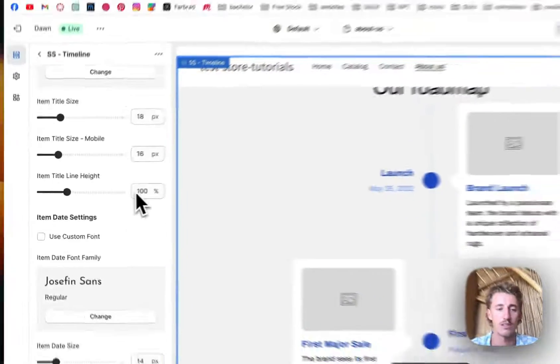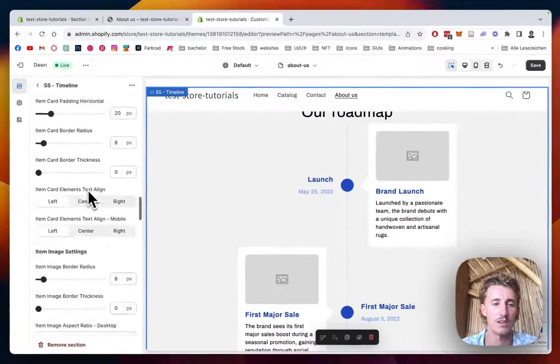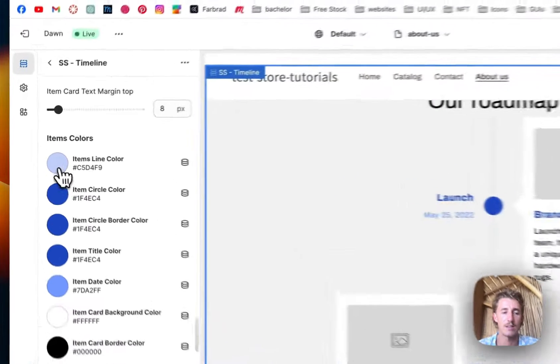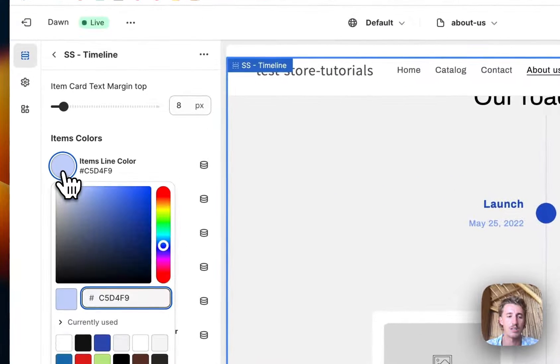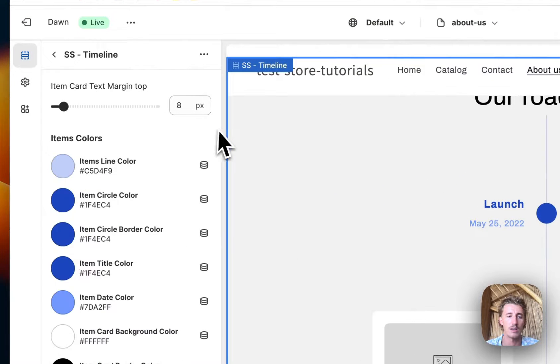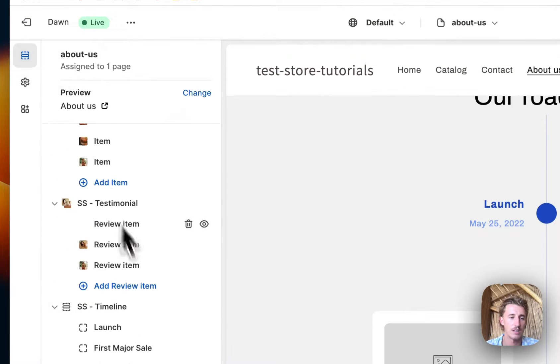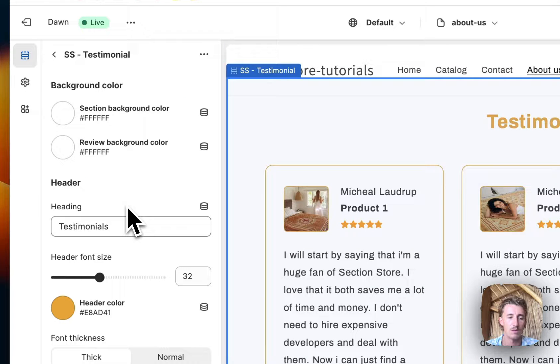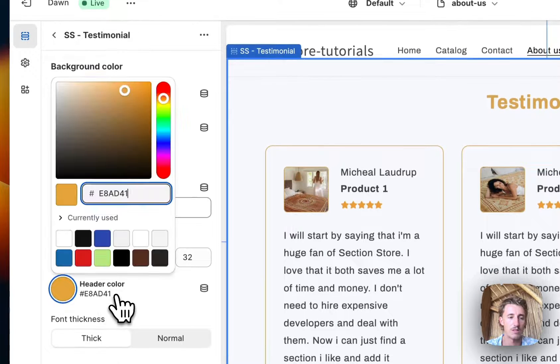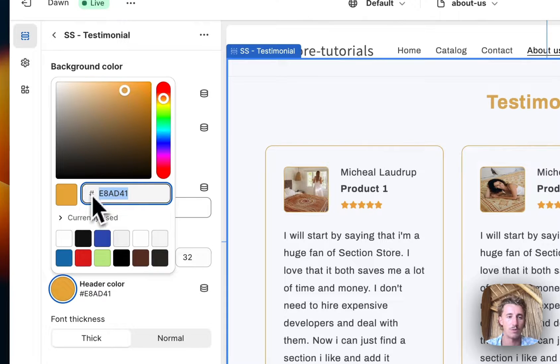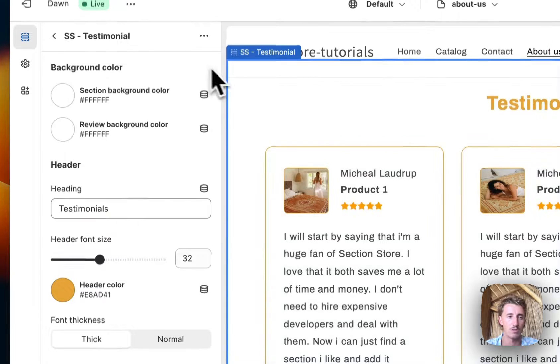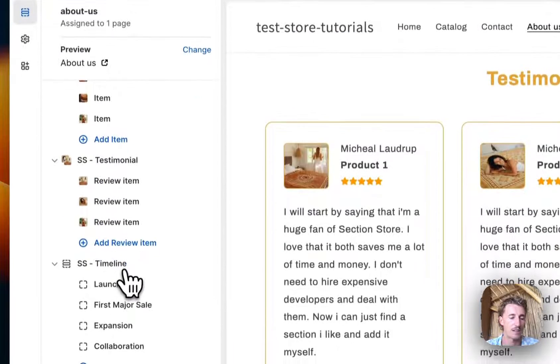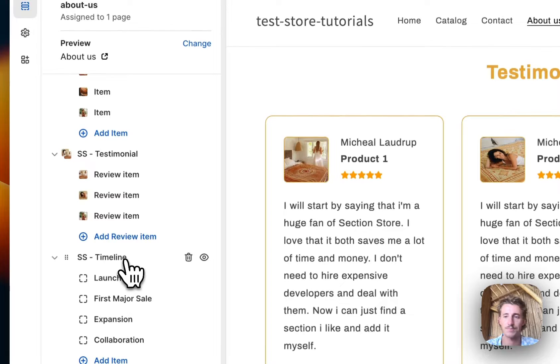The next thing we want to change is all the colors right here. I'm just gonna quickly steal the color we used in the testimonial, so this is that one. We will make sure all the colors will be the same in this section.